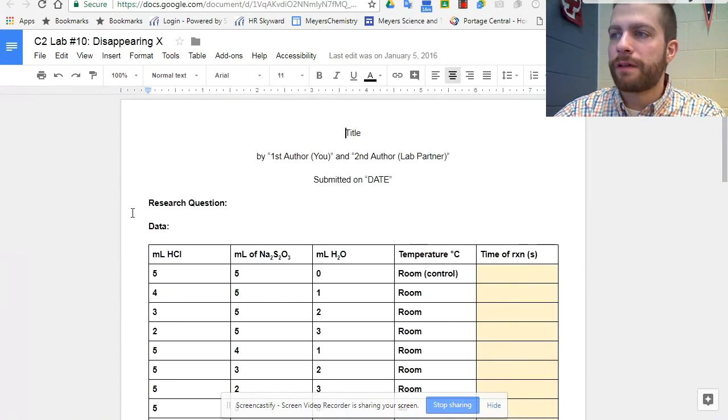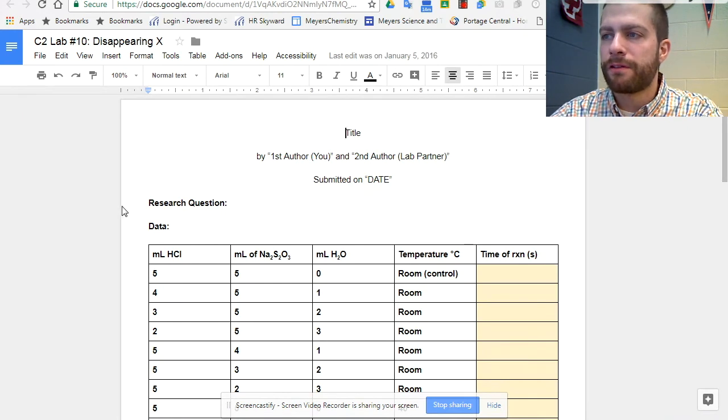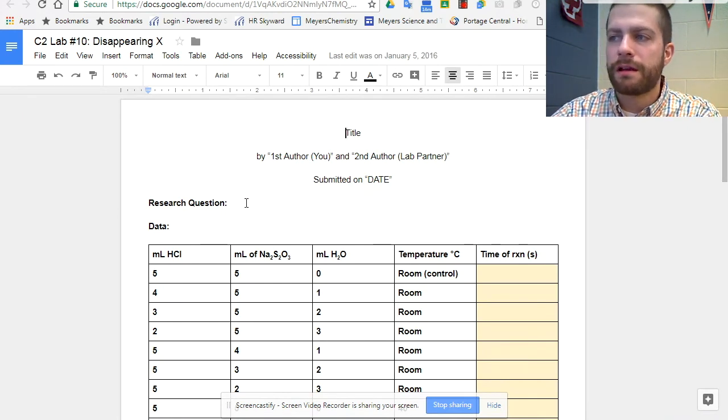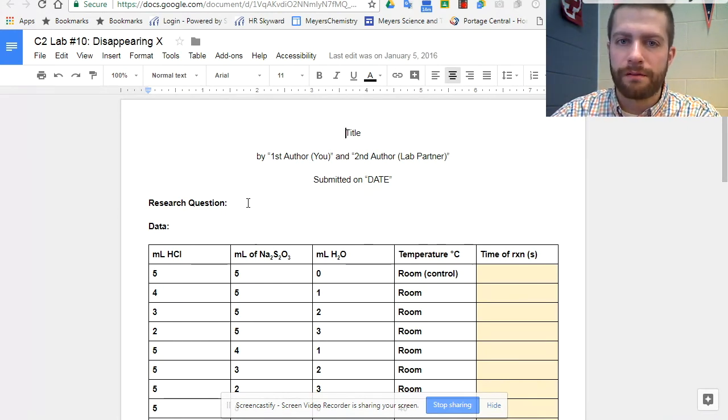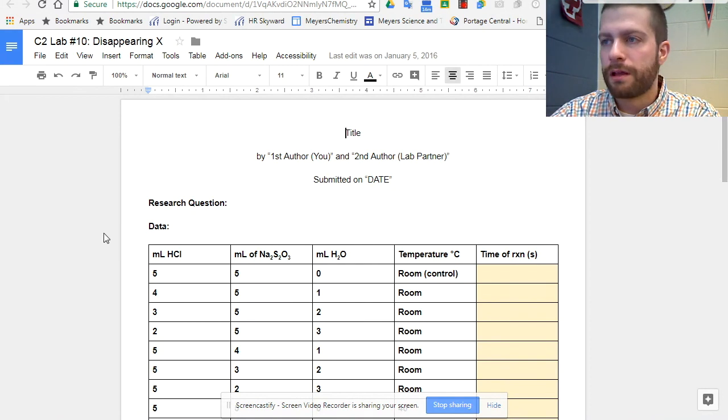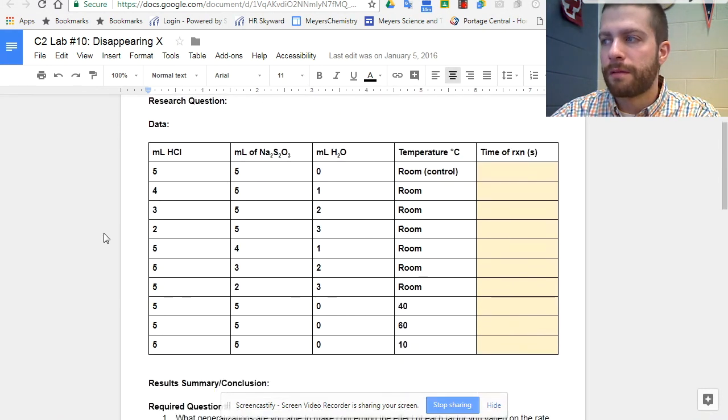And then they have their rubric. For my Chem 2 class, it's pretty similar. They need to come up with the research question. We don't do the variables in regular Chem 2.